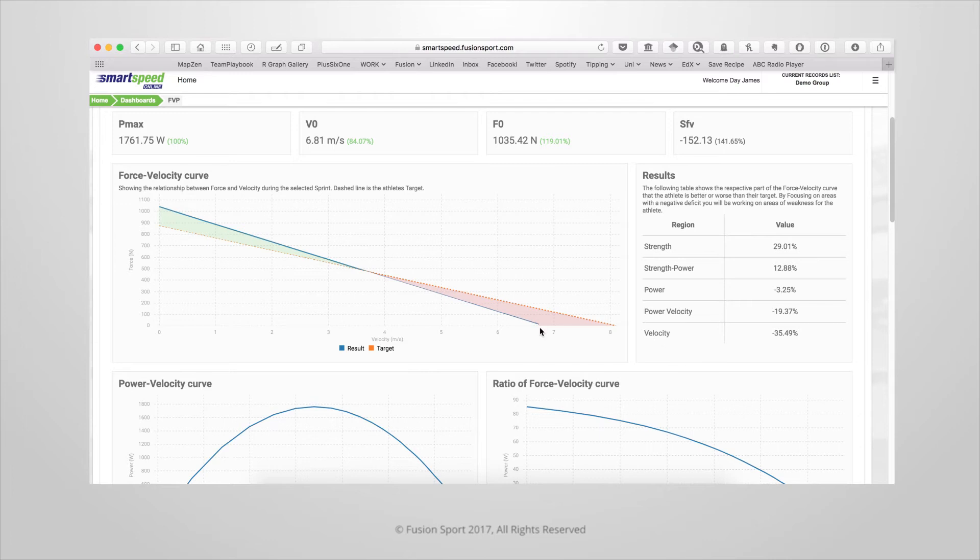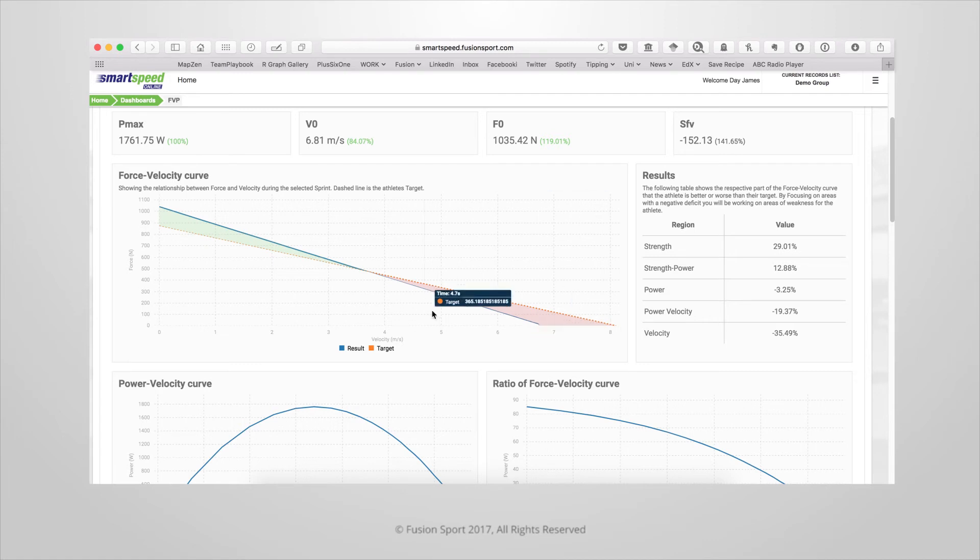This would have the effect of shifting this X-intercept out to the right, causing this area of the curve to become closer or even ahead of their target.